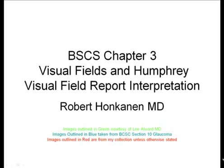Any images outlined in green are courtesy of Dr. Lee Allworth from the University of Iowa, who was kind enough to allow me to use many of his slides or images. The blue images that are outlined are taken directly from your BSCS series, Section 10 of glaucoma. And the red images that are outlined are mine, unless otherwise stated.